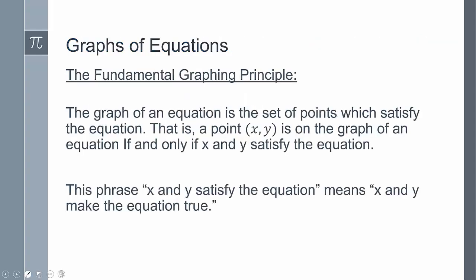Let's start with the fundamental graphing principle. All it states is the graph of an equation is the set of points which satisfy the equation. That is, a point (x, y) is on the graph of an equation if and only if x and y satisfy the equation. When I use that phrase 'x and y satisfy the equation,' all it means is it makes it true.